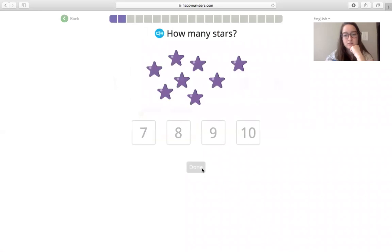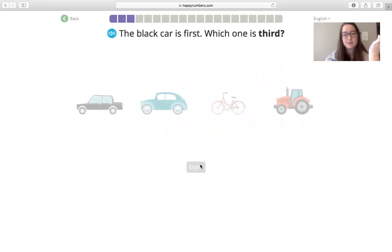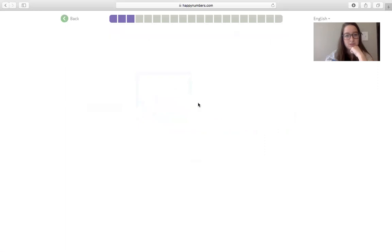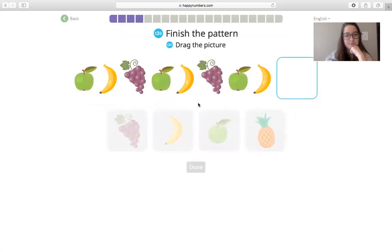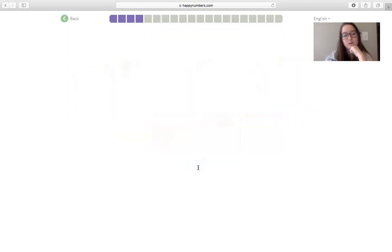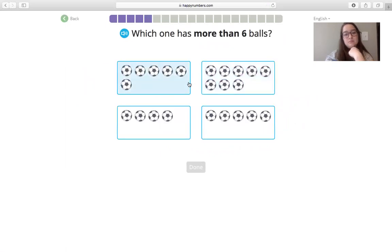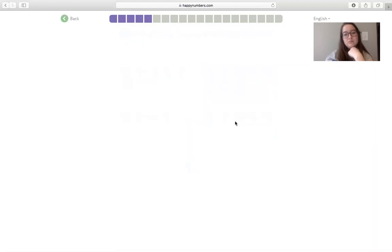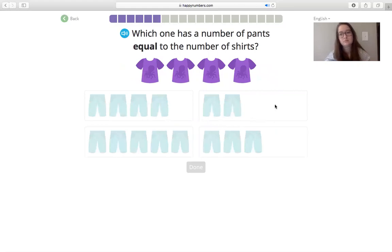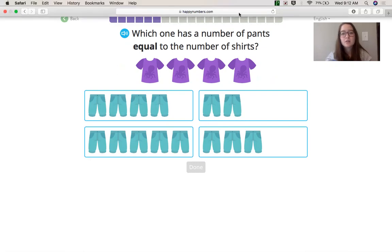Which one comes next? I'm just going to take this little test. How many stars? If you get it wrong, it's not going to tell you on this because it's just a practice. The black car is first. Which one is third? Finish the pattern. Drag the picture. Which one has more than six balls? Which one has a number of pants equal to the number of shirts? All right, guys.